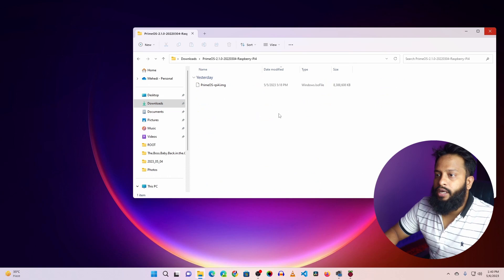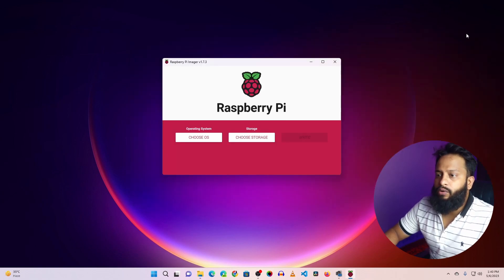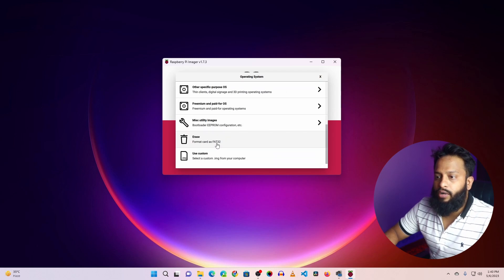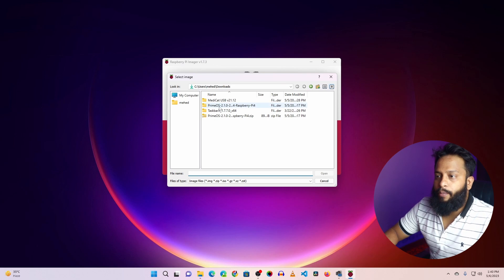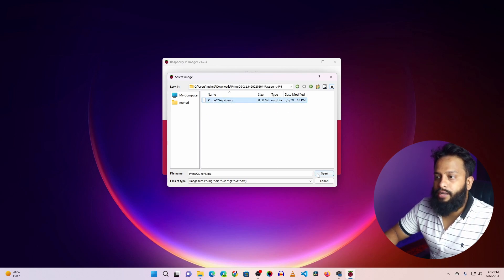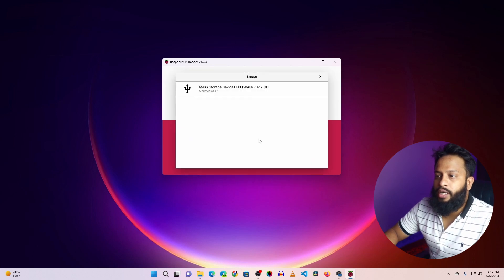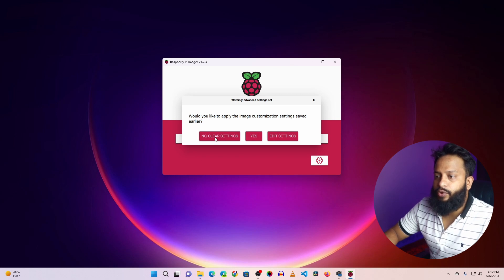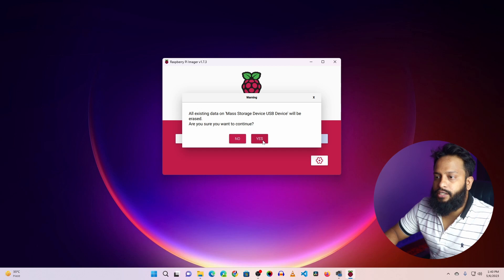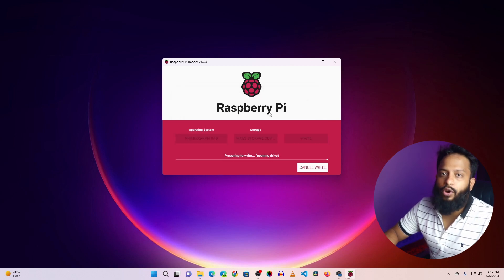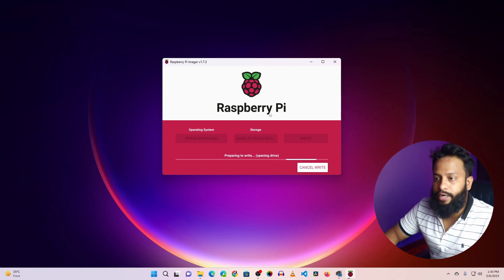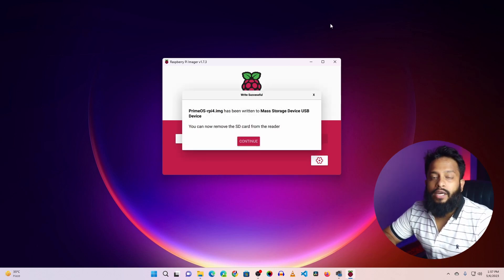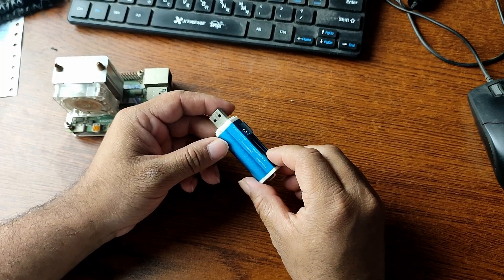Once downloaded, go to your Downloads folder — here you can see the Prime OS RPI image file. In the Raspberry Pi Imager, click on 'Choose OS', scroll down and select 'Use Custom Image', then navigate to your Prime OS folder and select the image file. Click 'Choose Storage' and select your micro SD card. Click 'Write', then click 'No Clear Setting' if prompted, then click Yes. It will now flash Prime OS Android operating system onto your micro SD card — this will take some time. I'm fast-forwarding this portion. The flashing is now complete.